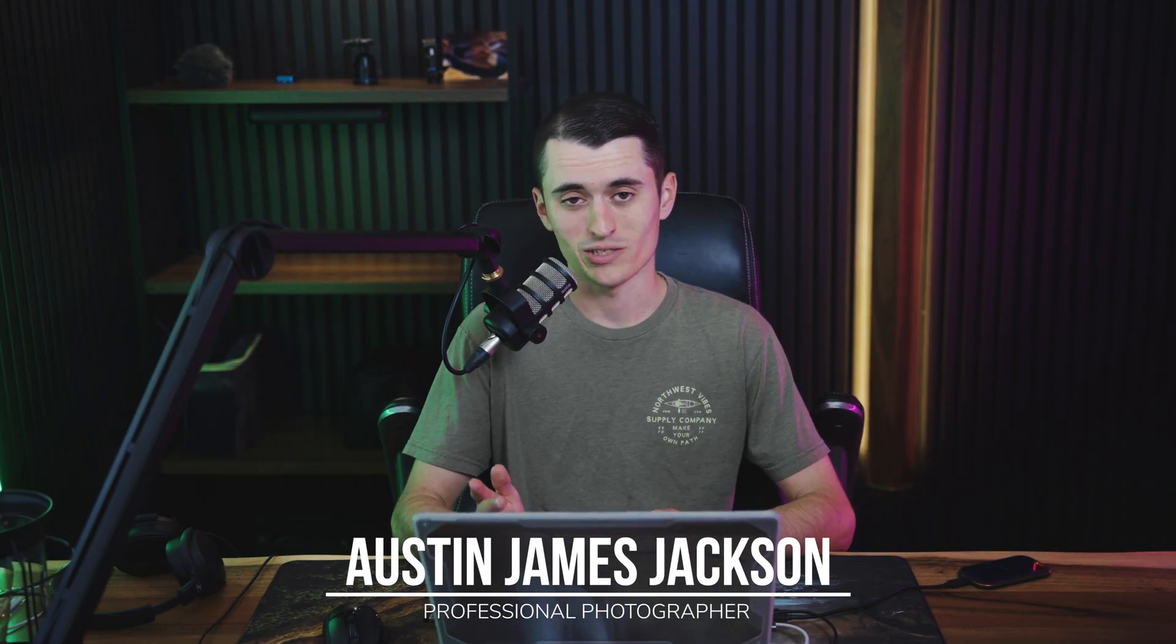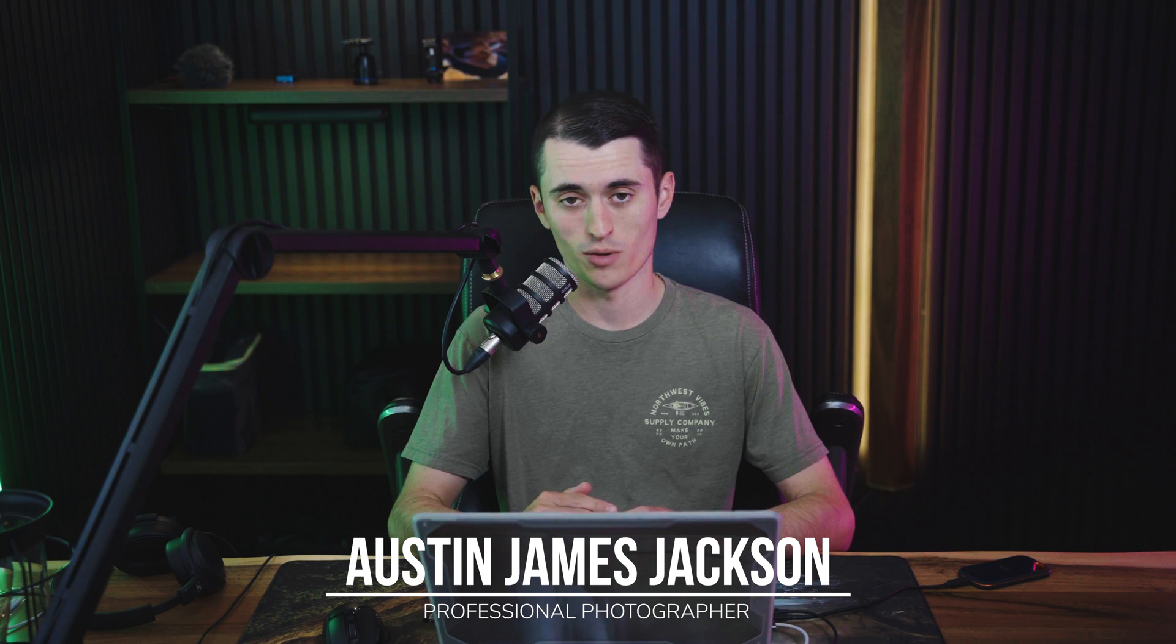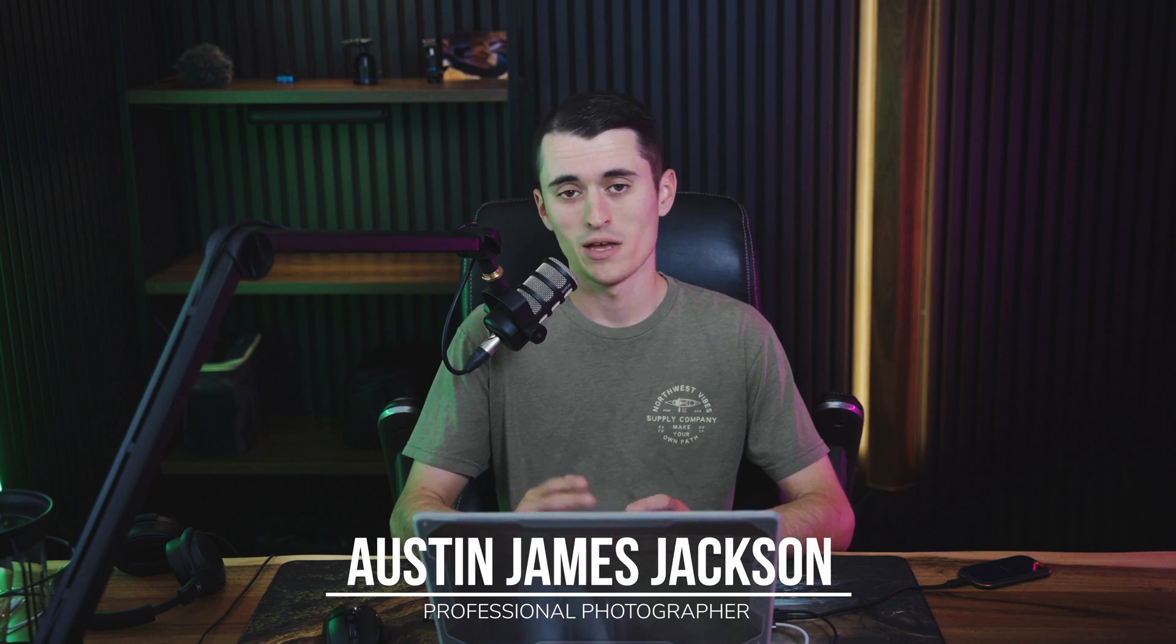I'm going to work you through a few tips, tricks, and techniques that I personally use when editing my own aurora photos, which is hopefully going to help you to edit your own images. And of course, if you're new here, I'm Austin James Jackson, a professional landscape photographer from southern Utah.